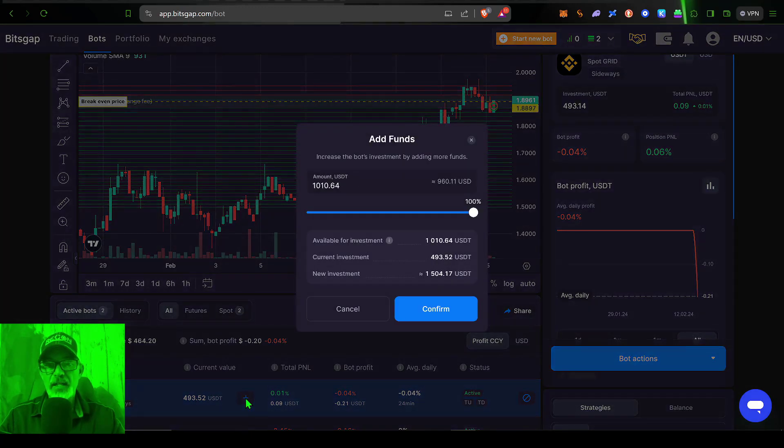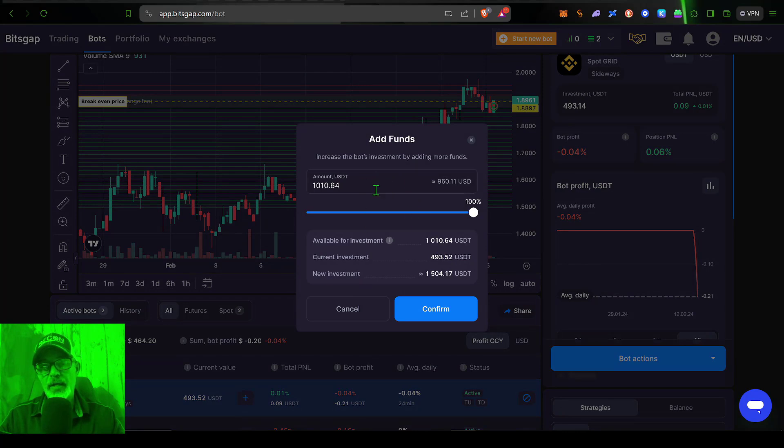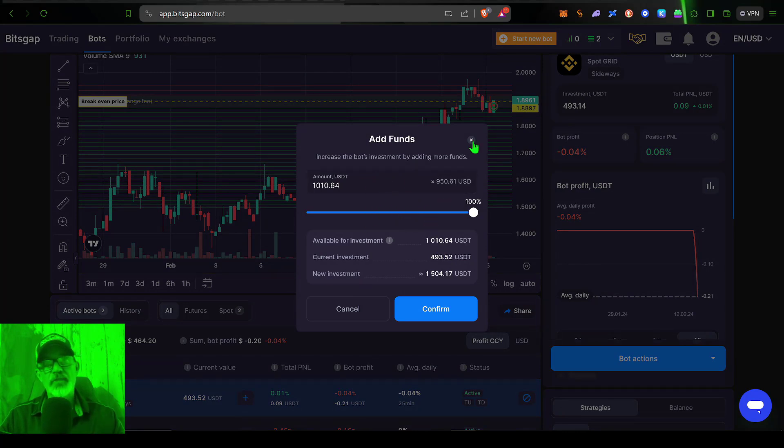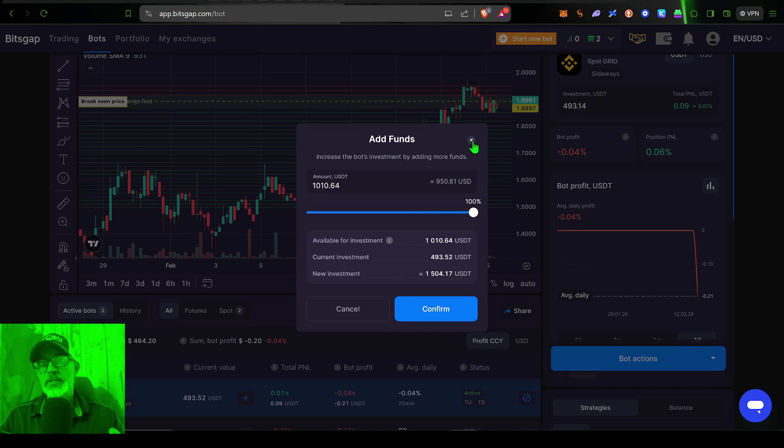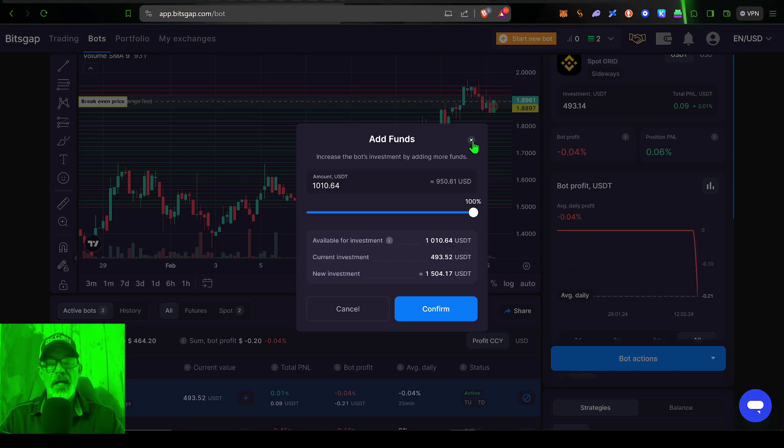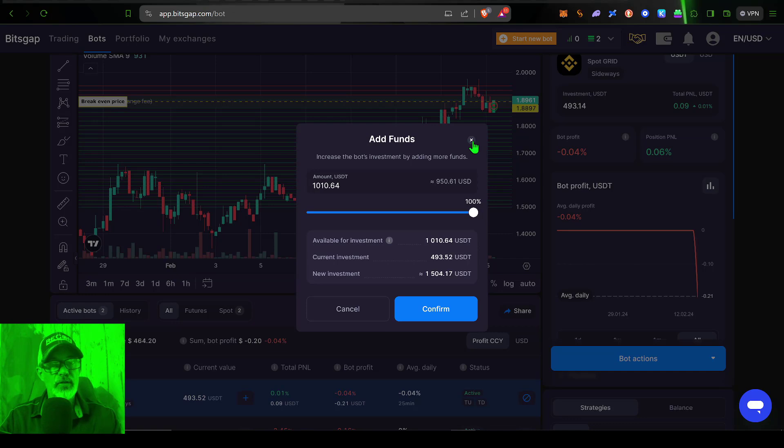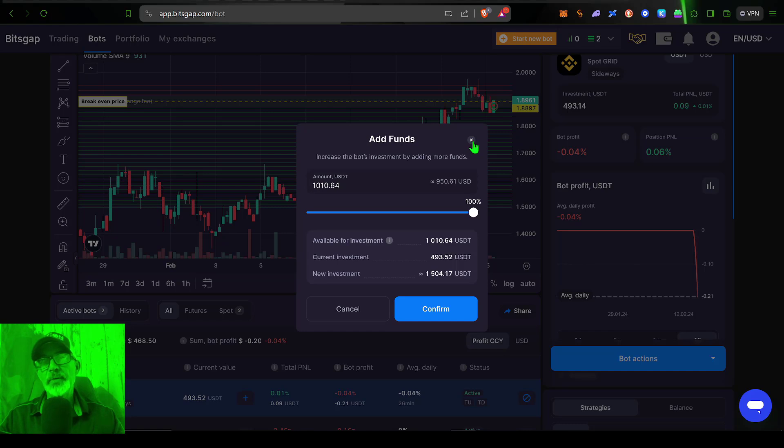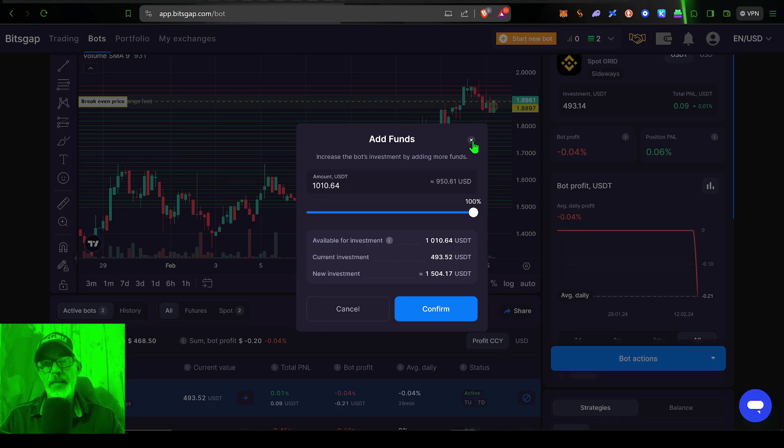Give that a click. That will also allow you to add funds to a particular bot. And so Bitsgap has made it extremely easy to add additional funds to your bots. And so I think that pretty much wraps it up for this video. I just wanted to do a quick video on this new feature Bitsgap has added to their platform. And so I will continue to do these type of videos over here on Bitsgap.